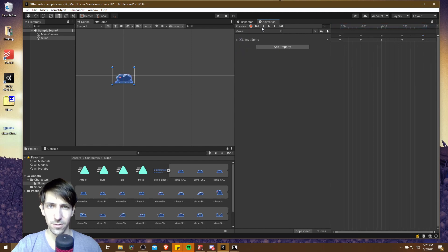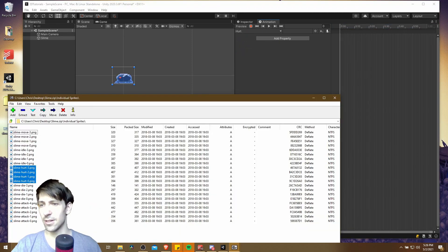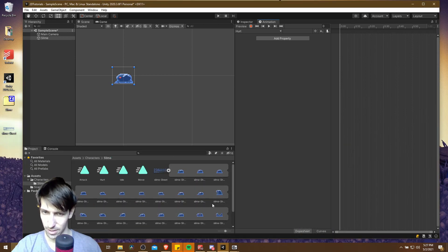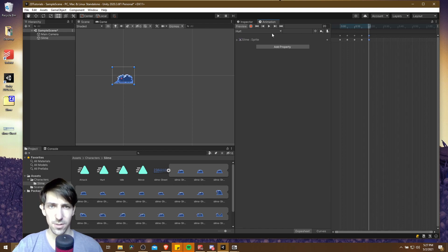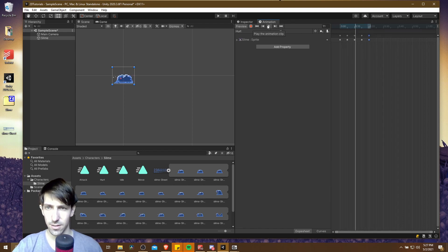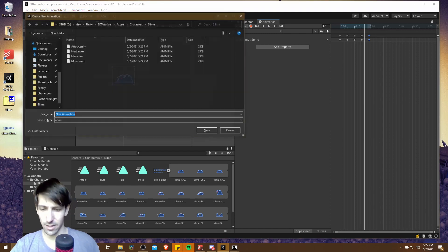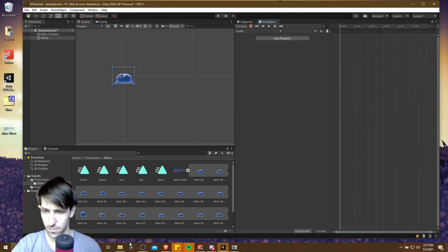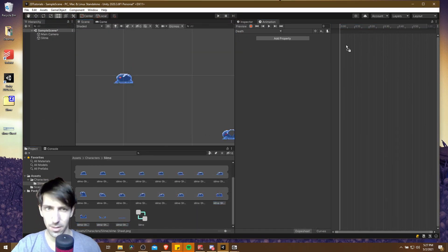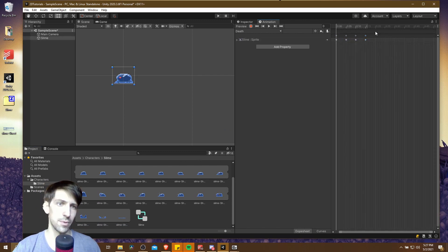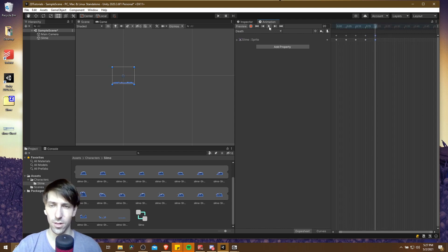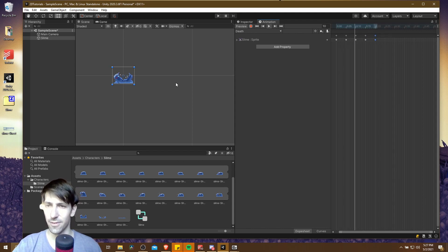We can go back to Move and make sure that is working nicely as well. According to the archive there are four frames for Hurt, which should come after the attack. So let's grab those four frames for hurt, put them in, space out the image frames, and hit Play. And then finally the death animation - this is the final four frames. Let's grab them, pop them in here, space out the animation frames, copy the last one and paste it at frame 20. And there we have our final animation.